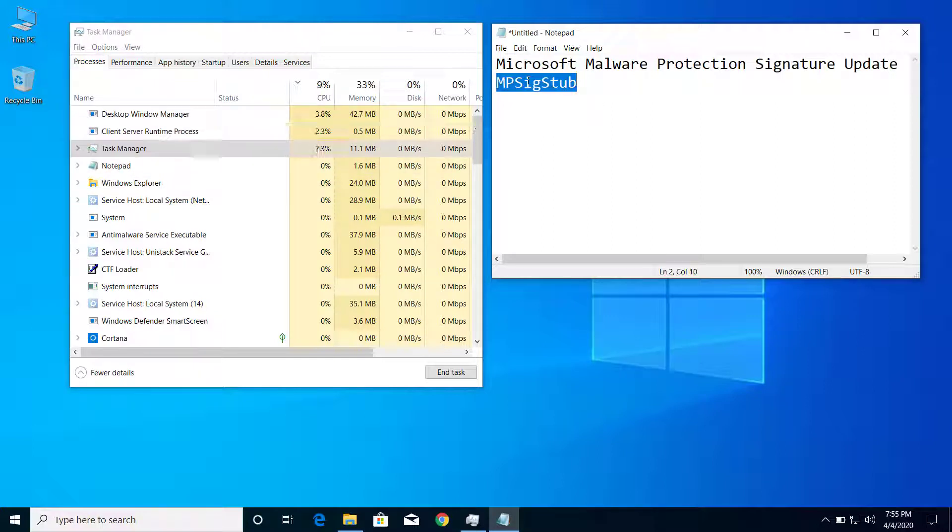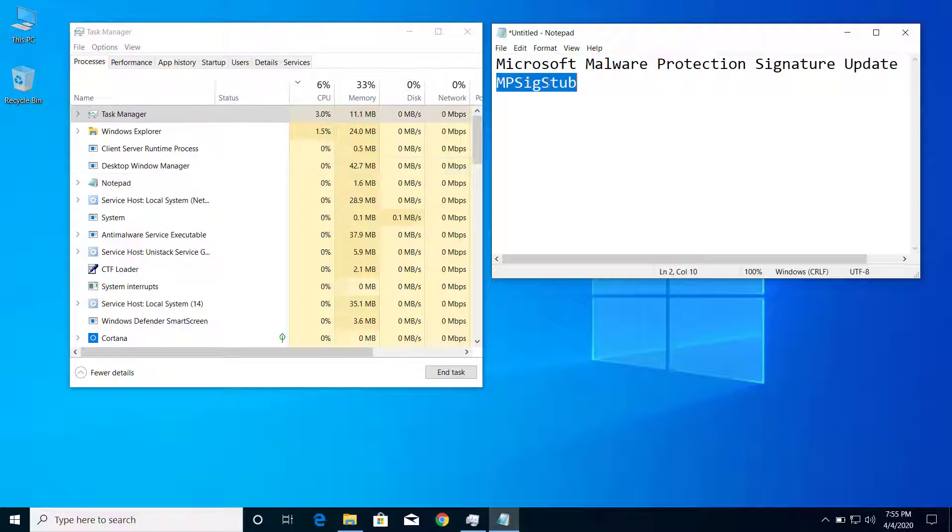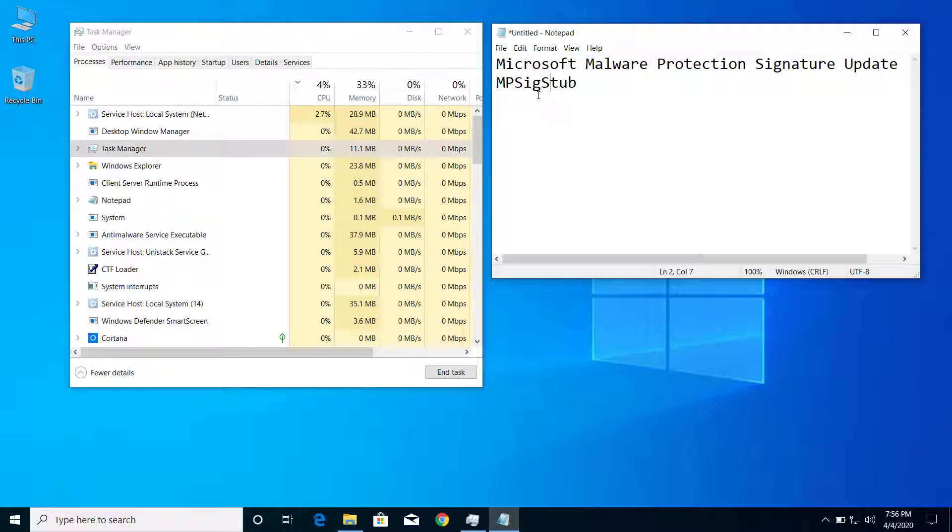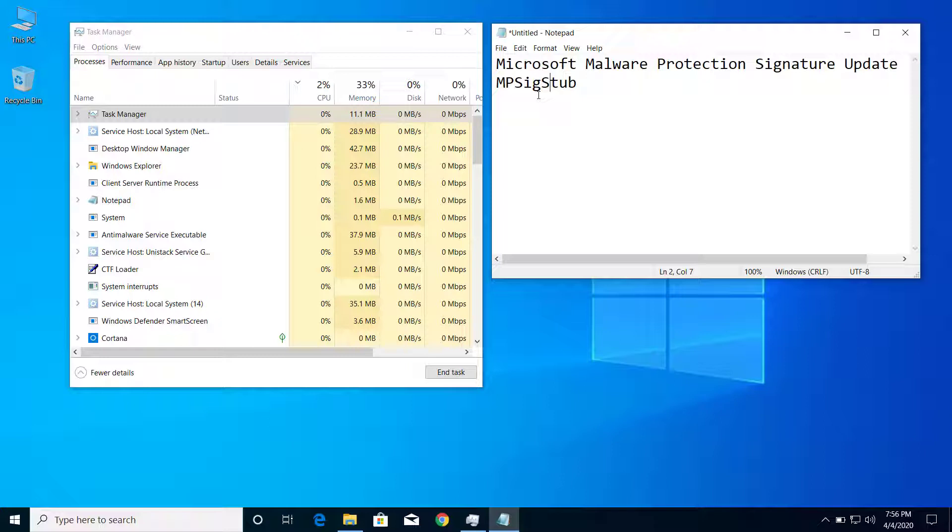it might be a genuine legitimate file from Microsoft to protect your computer, or it can be some malware or other bad programs that are using your computer resources.